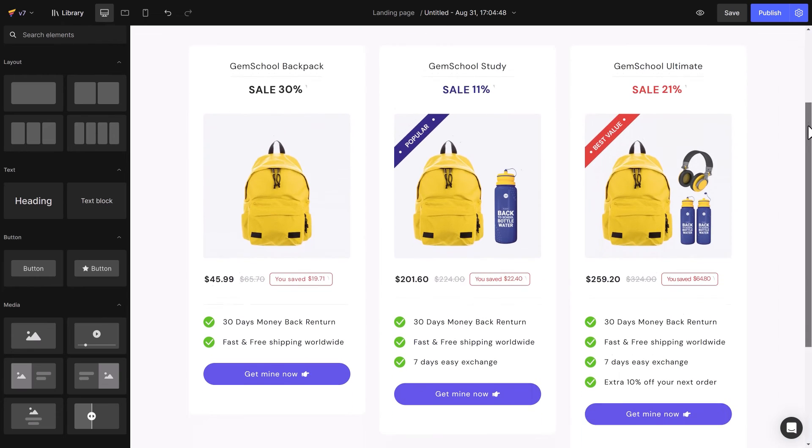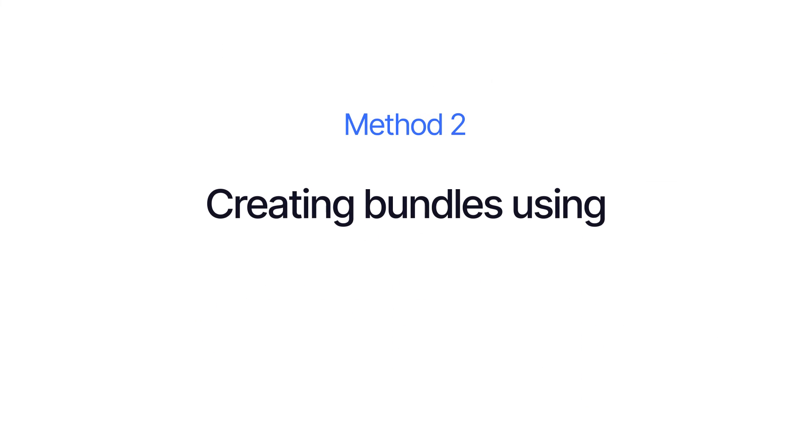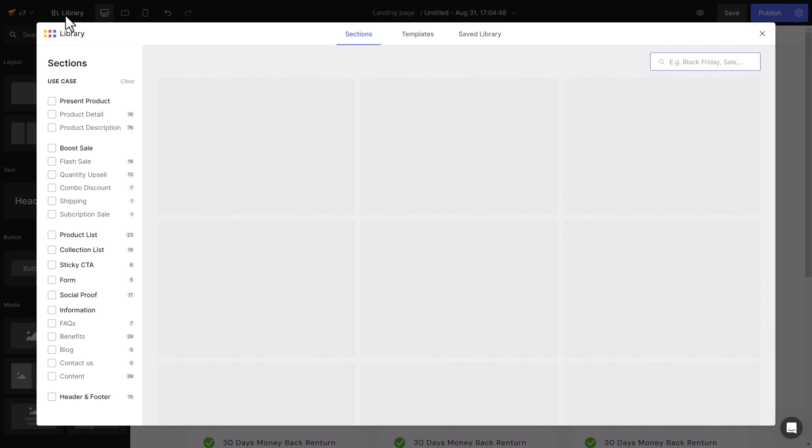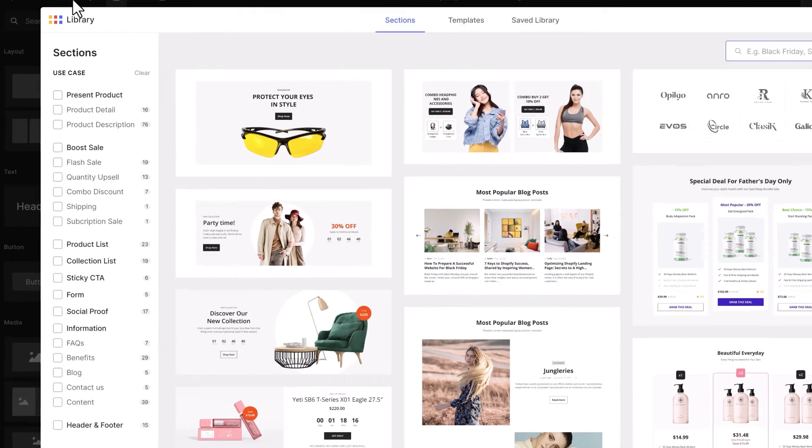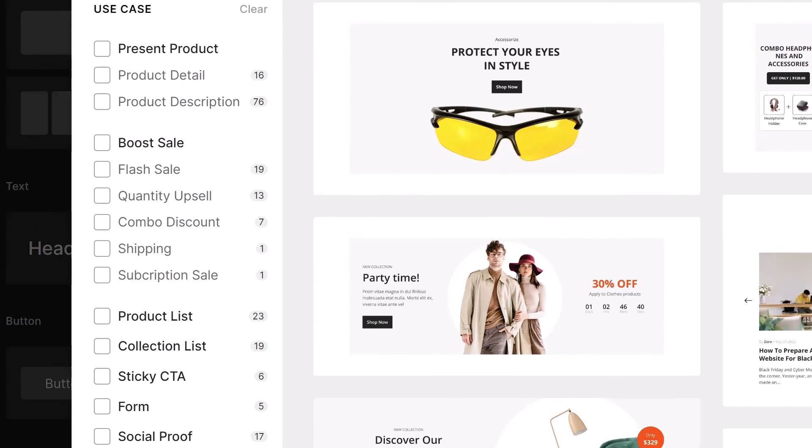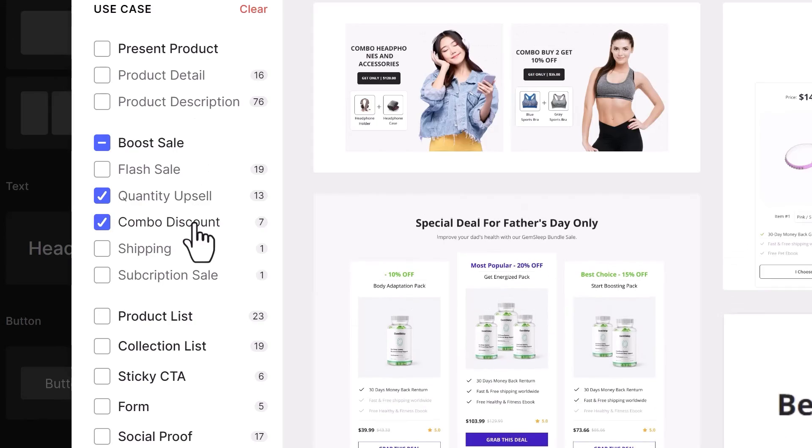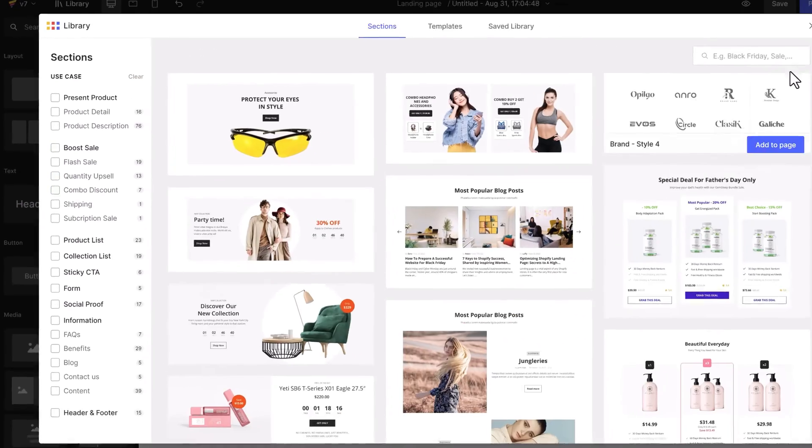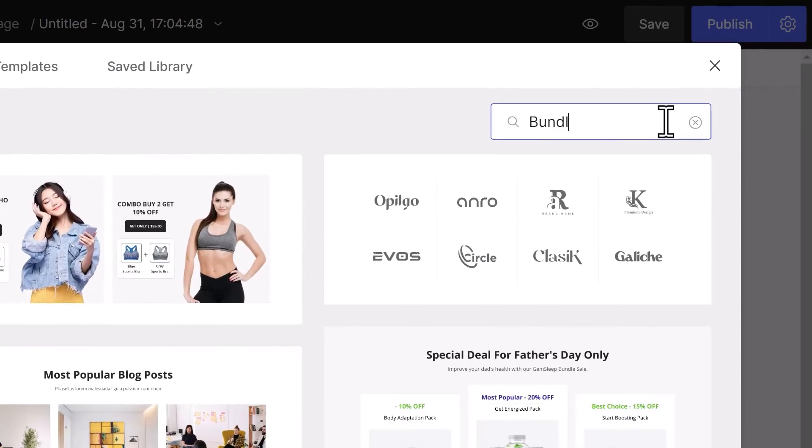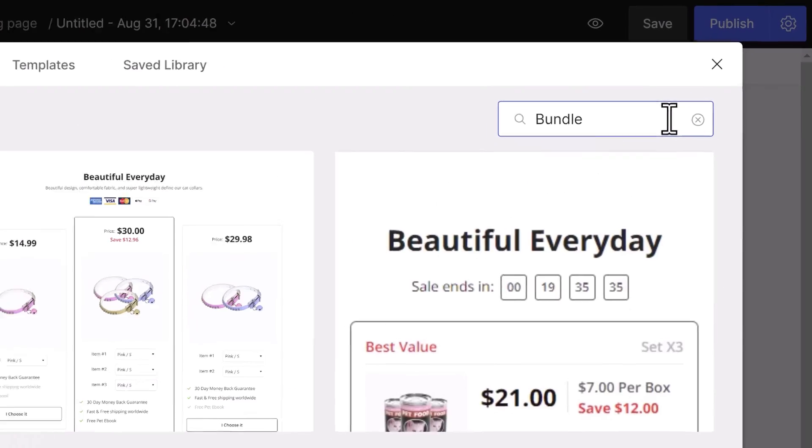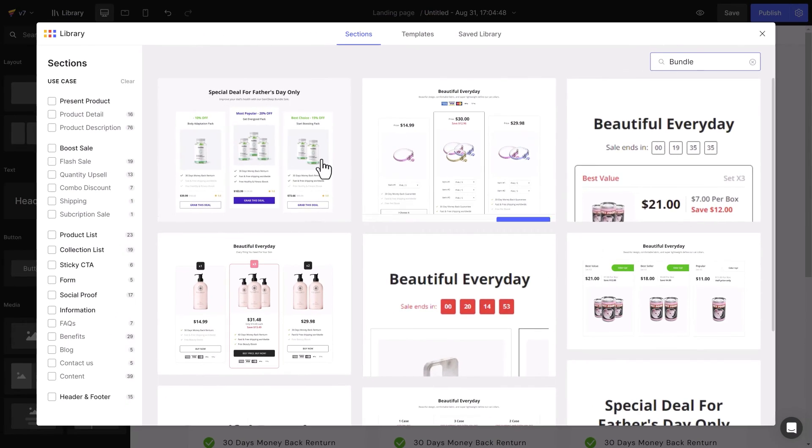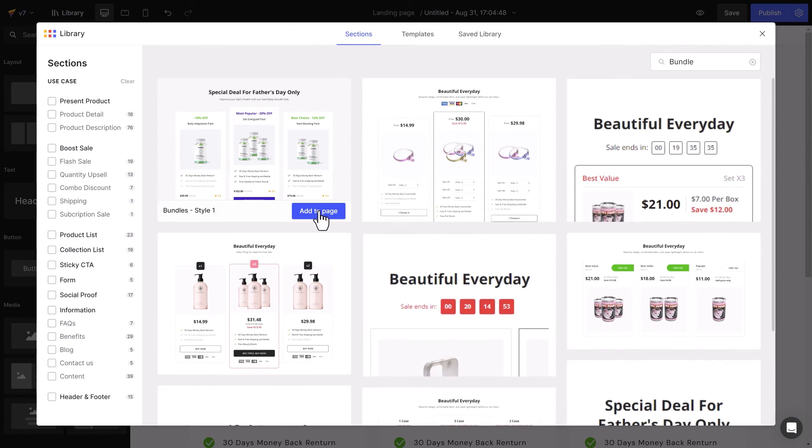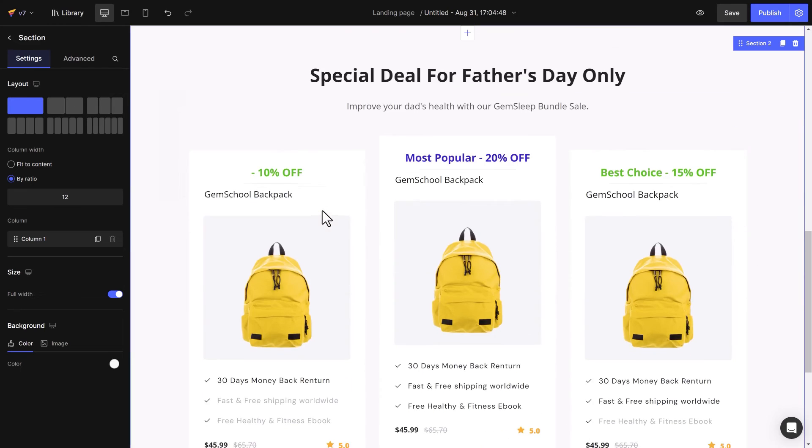A much faster way to create a product bundle is to use GemPages premade section. Head to the GemPages library and tick on quantity upsell and combo discount, or you can also search for bundle on the search bar and click the add to page button. That's a pre-built bundle section that enables you to customize endlessly.